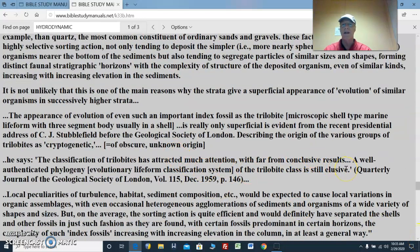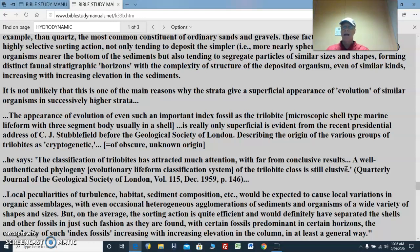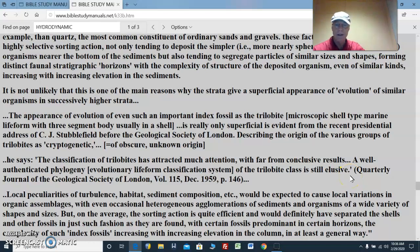It is not unlikely that this is one of the main reasons why the strata give a superficial appearance of evolution of similar organisms in successively higher strata. The appearance of evolution of even such an important index fossil as the trilobite — a microscopic shell-type marine life form with a three-segment body — is really only superficial, as evident from the recent presidential address of C.J. Stubblefield before the Geological Society of London, describing the origin of the various groups of trilobites as cryptogenetic, in other words, of obscure, unknown origin. He says the classification of trilobites has attracted much attention with far from conclusive results. A well-authenticated phylogeny, or evolutionary life form classification system, of the trilobite class is still elusive. So they're still not decided what it actually all means when they see it in the rock strata.